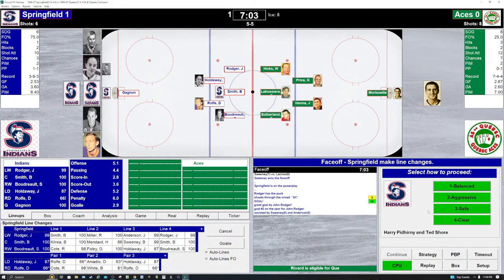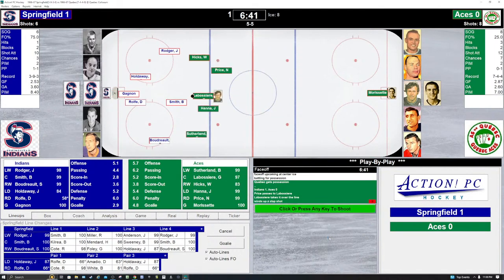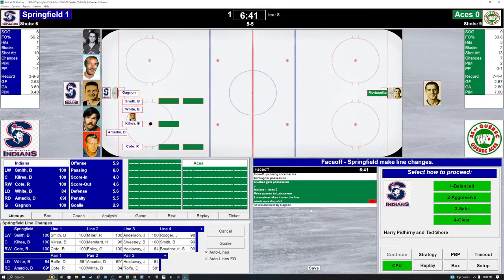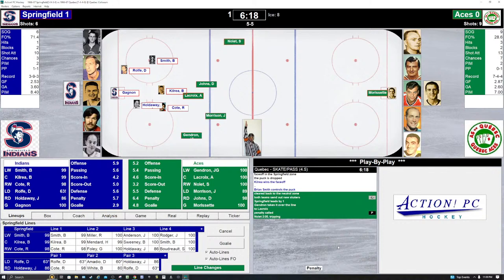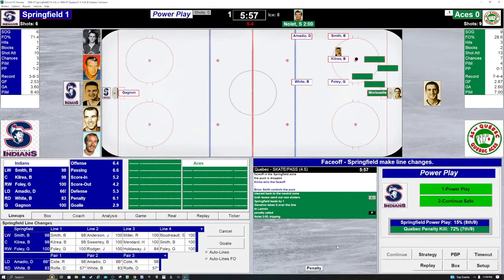We're going to go balanced. Smith and LaBossier — Quebec controls. Quebec gains the zone. Little give and go. Puck comes back to LaBossier. He's got a good shot on Gagnon — Gagnon saves, covers it up. Faceoff in the Springfield zone, 6:41 left in the first period. Springfield 1, Quebec 0. Kilray and the Indians win the faceoff but lose the puck at center ice. Nolette controls for the Aces. Quebec gains the zone. But Nolette's going to go off on a penalty — he tripped someone, did not allow the Indians to break out. Indians go on another power play with 5:57 left in the first period. 1-0 Springfield. The power play for the Indians: Smith, Kilray, Foley, Amadio, White.